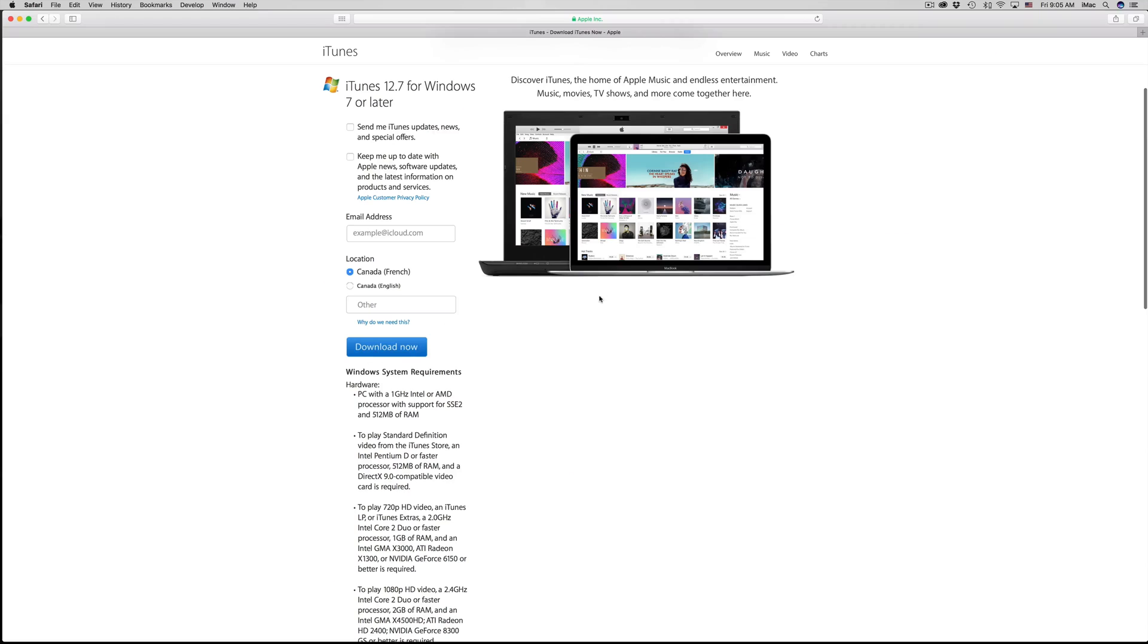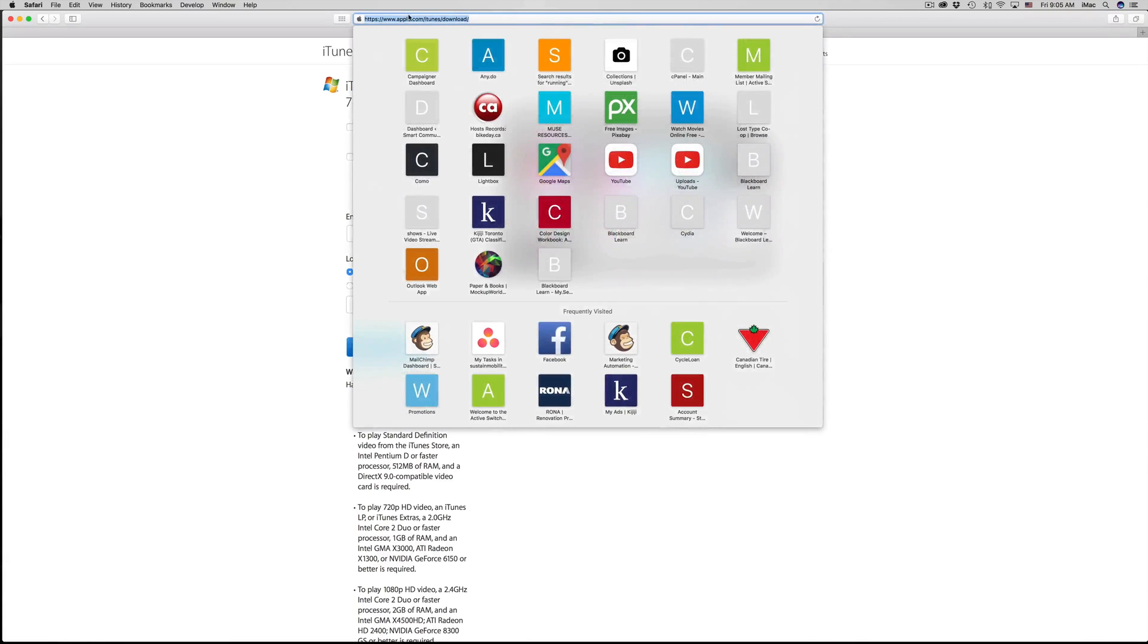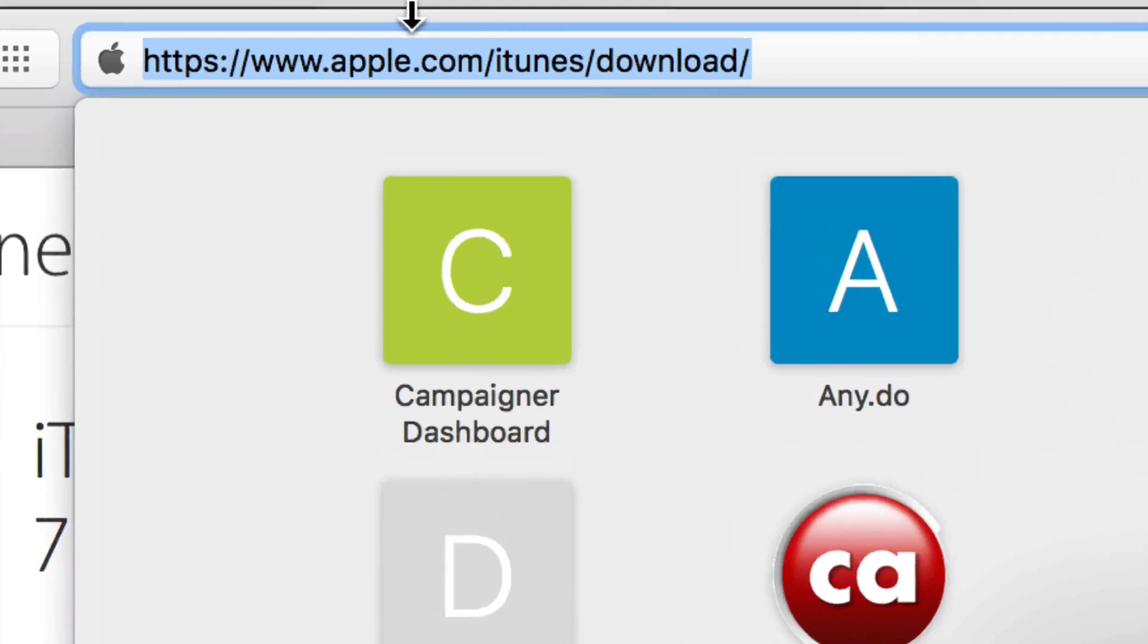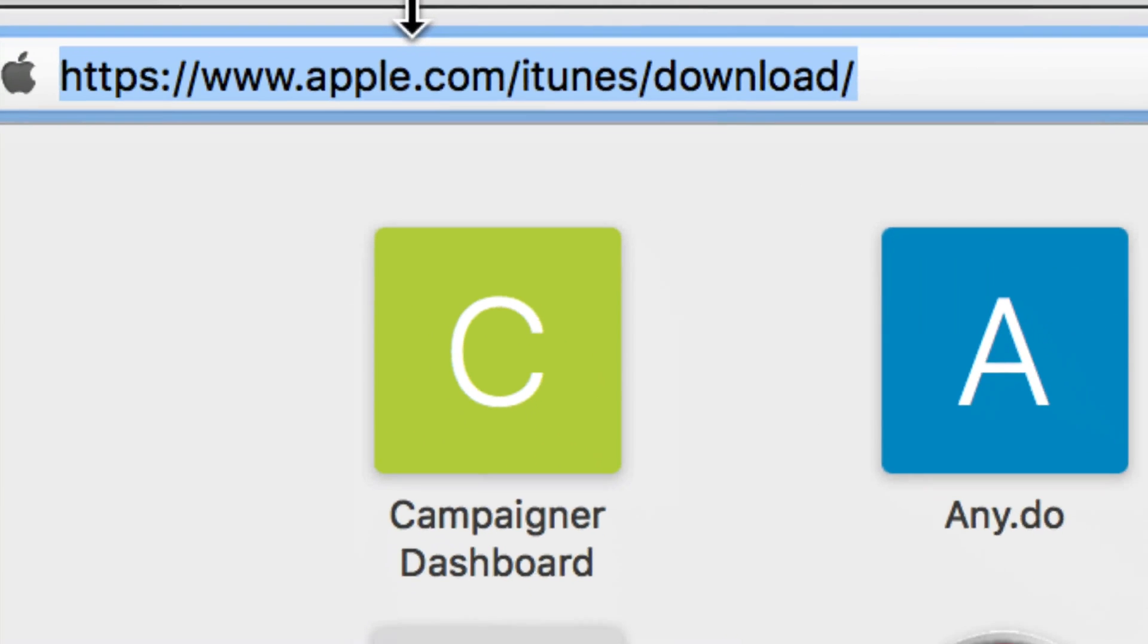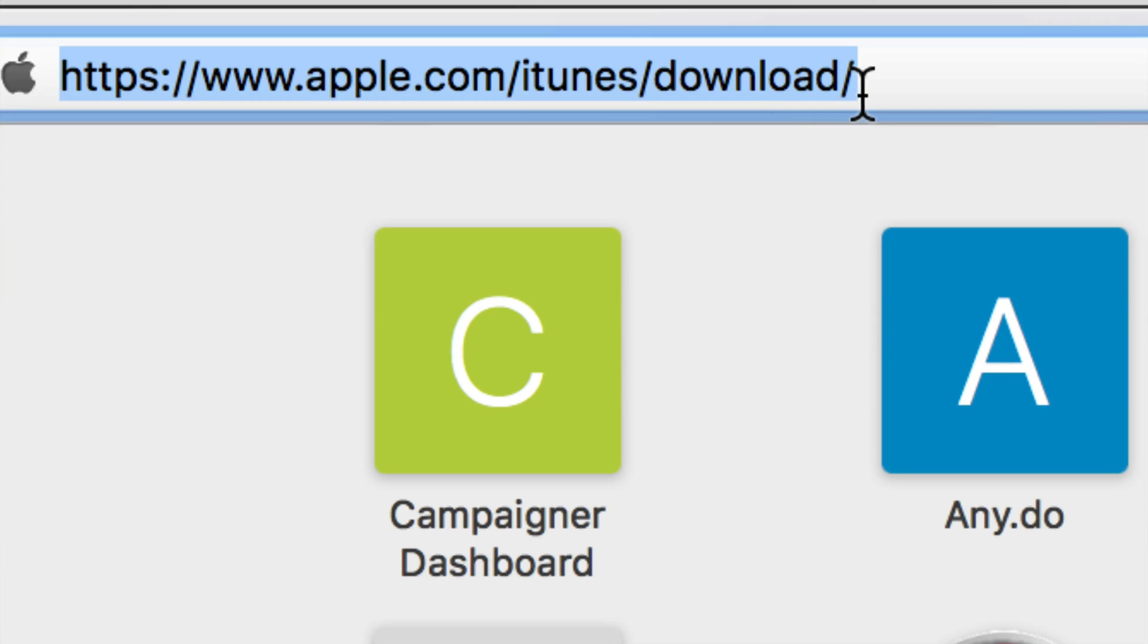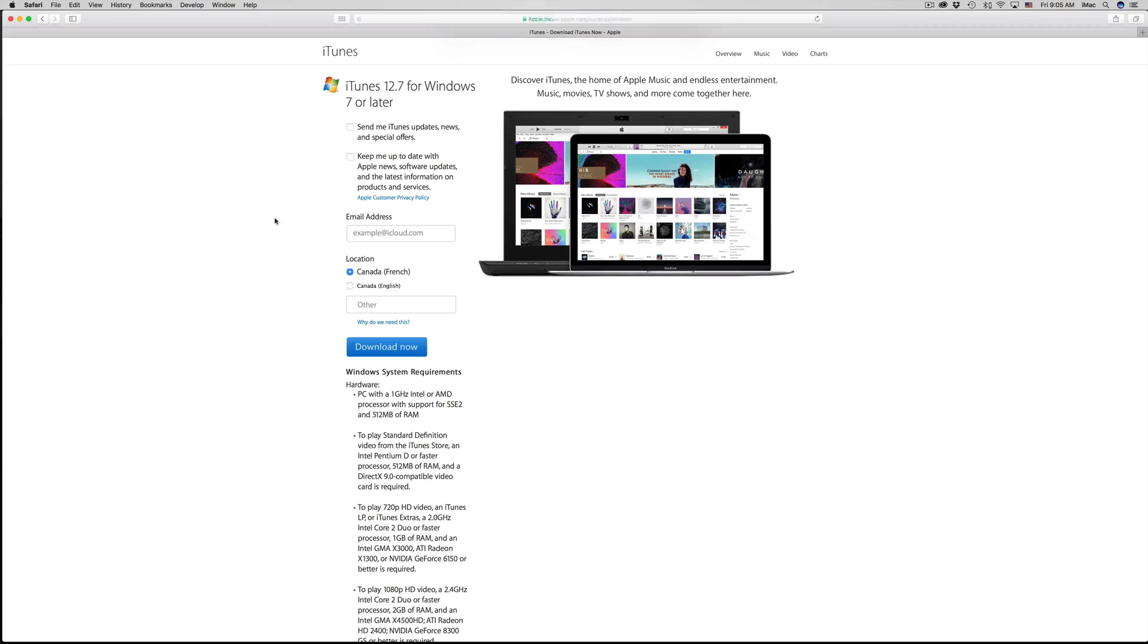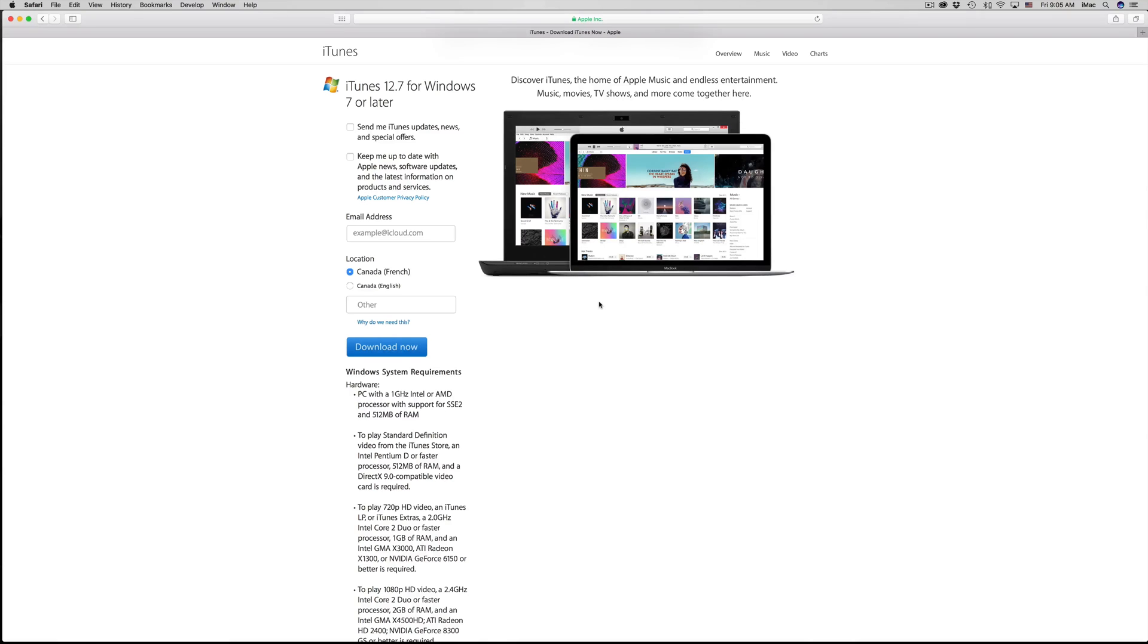This is the legit way of doing it. I wouldn't download it from any other website. This is apple.com. Let me just show you again. Here's the simple one: www.apple.com/iTunes/download. You type that up, it's more of a quick way of getting to this area. You might still have to choose Windows or Mac. It usually does detect.